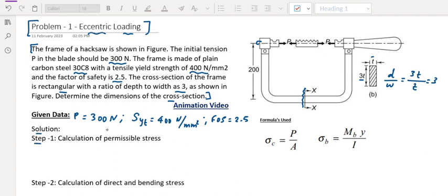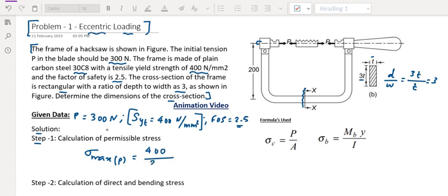Step 1: Maximum stress the material can withstand. SYT is 400. Using factor of safety, the permissible stress sigma max permissible equals 400 divided by 2.5, which gives 160 Newton per mm squared. So 160 is the maximum permissible stress.